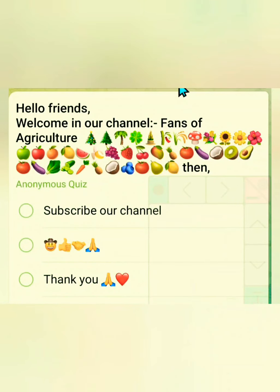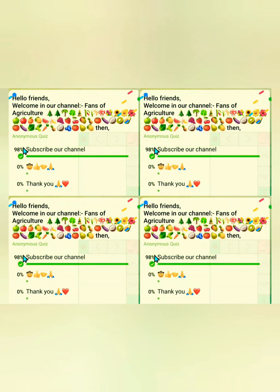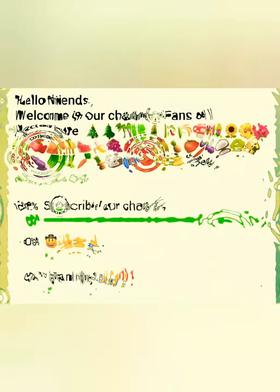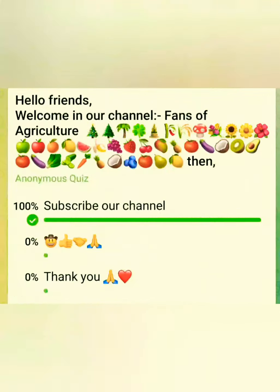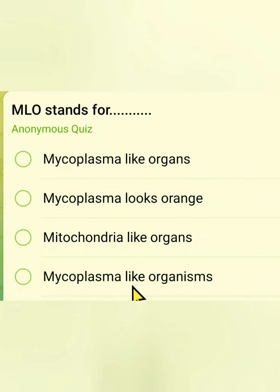Hello friends, welcome to our channel Fans of Agriculture. If you are new to our channel, please subscribe. We will start today's lecture with a quiz.